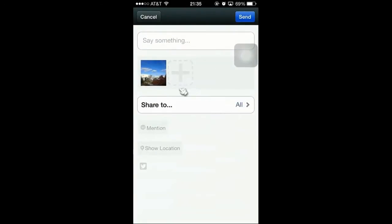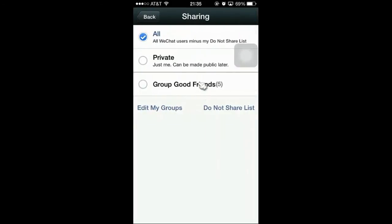If you noticed here, there is a Share To All option. You click on that and you can send to some groups. If you have already listed groups, you can just share to them. If you need to create new ones, I will show you how. Just click on Edit My Groups.